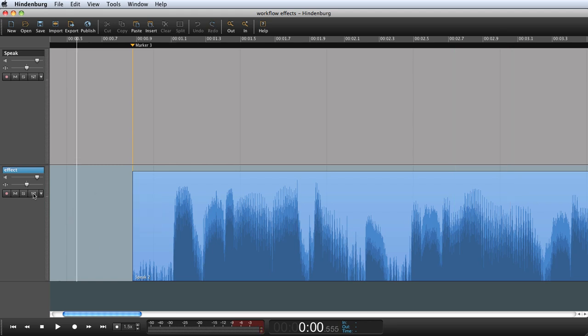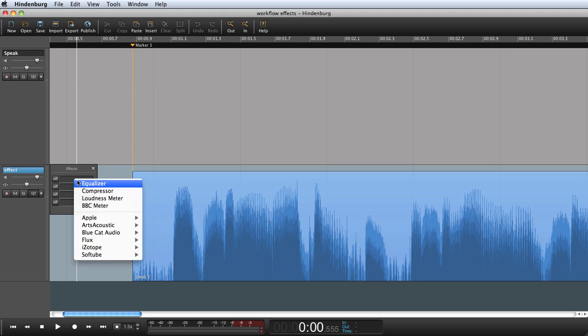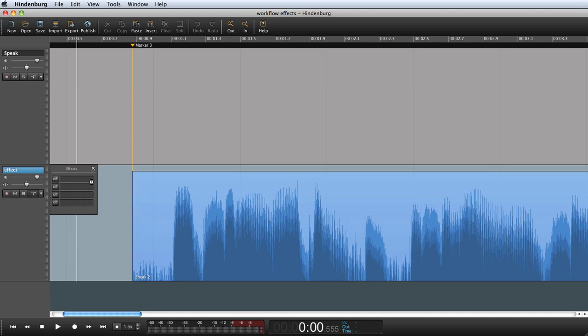So if I open the effects bin and apply the built-in EQ, the effect will be applied to all audio on the entire track.